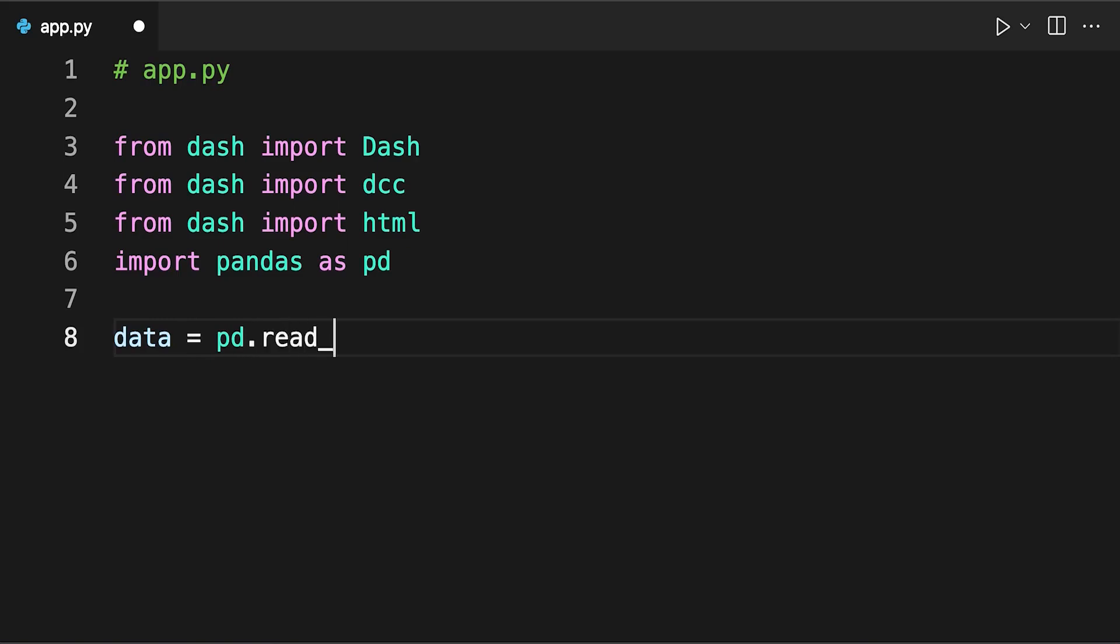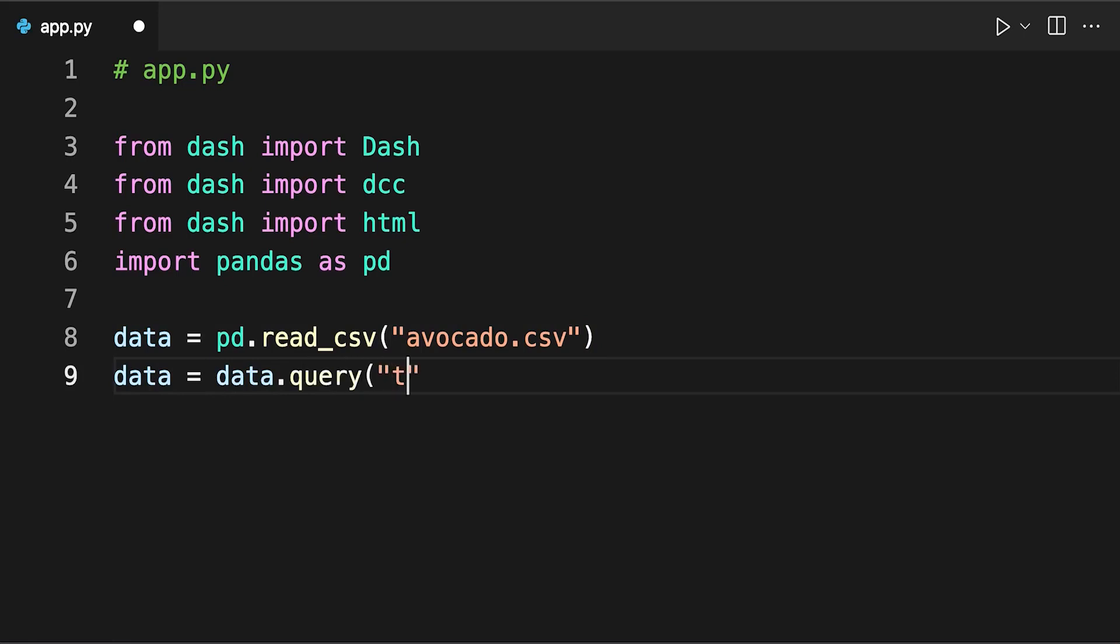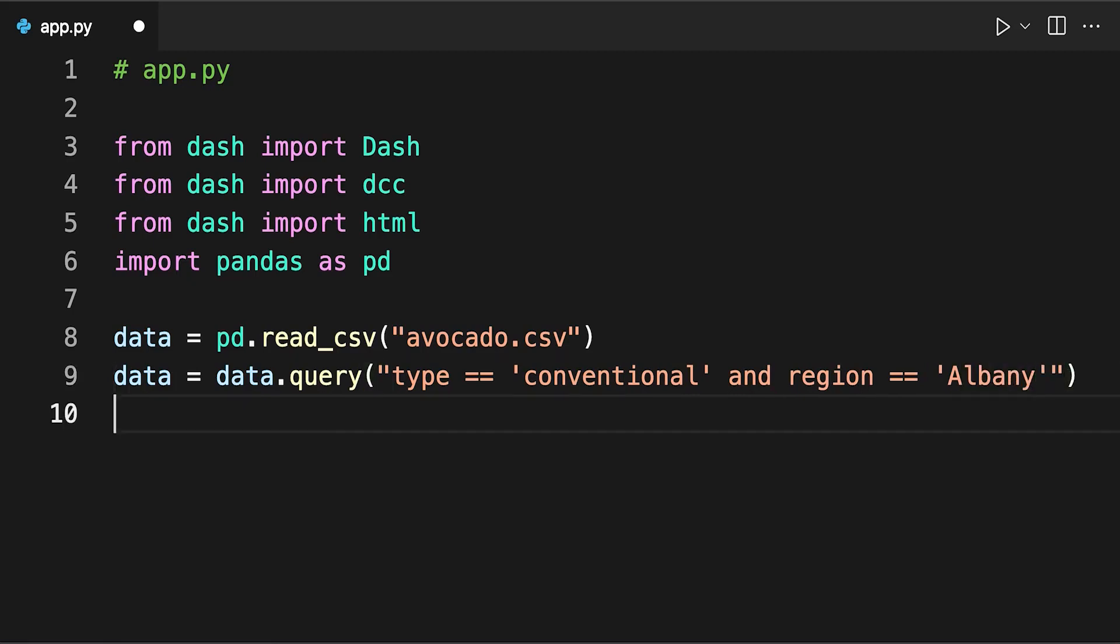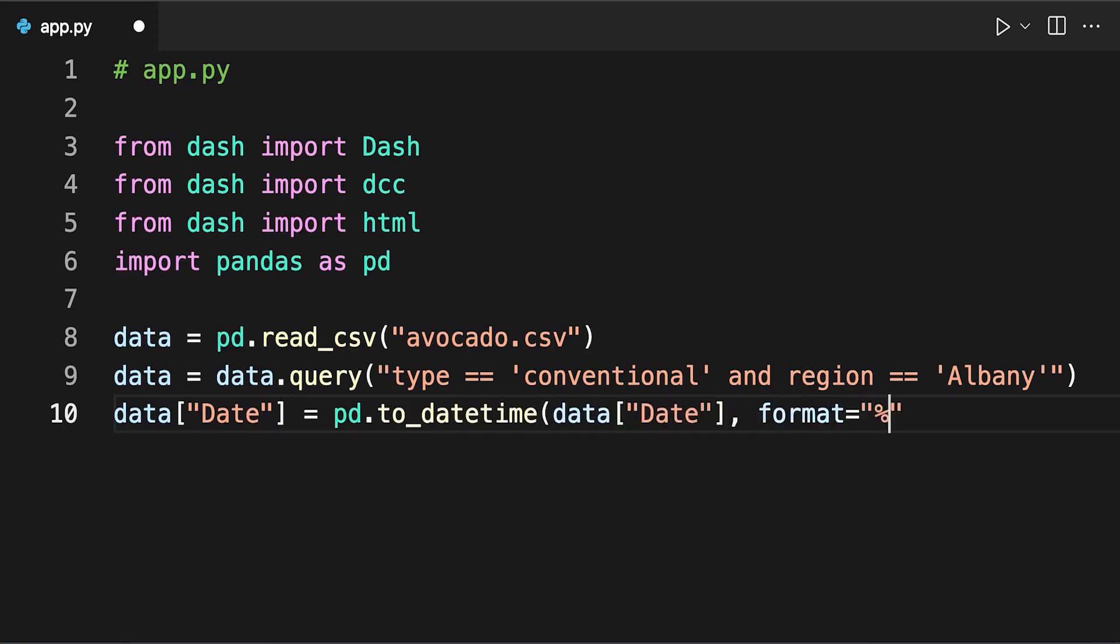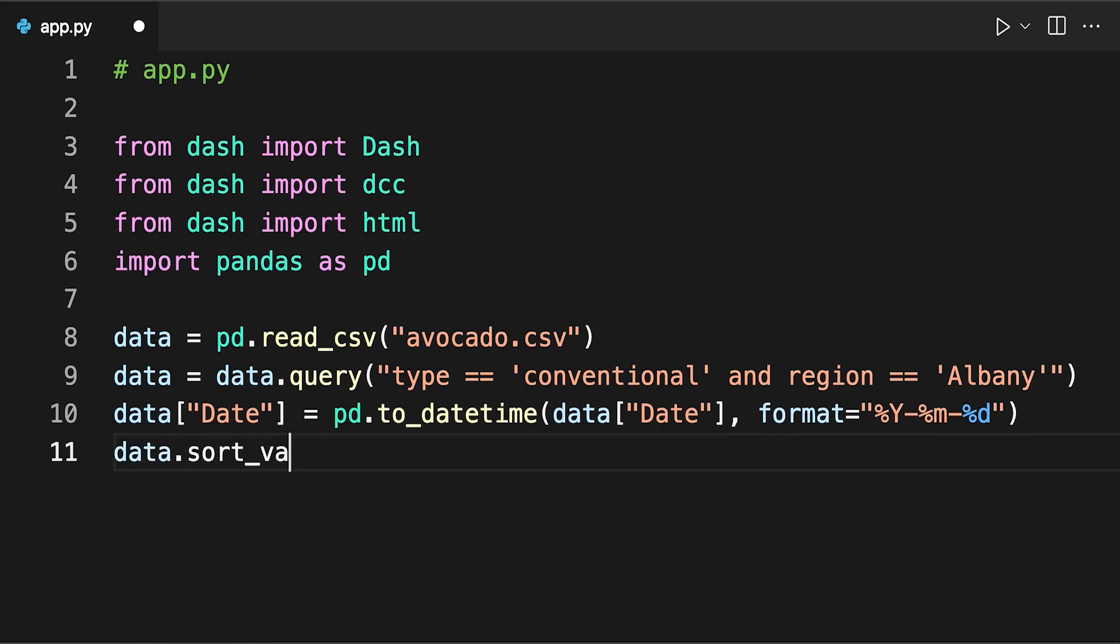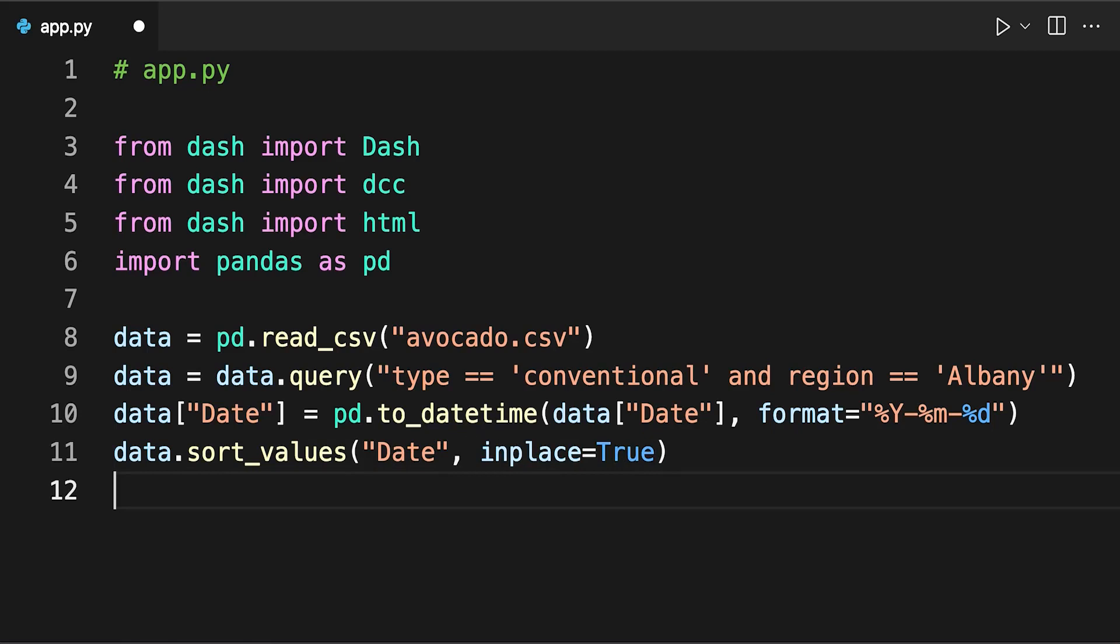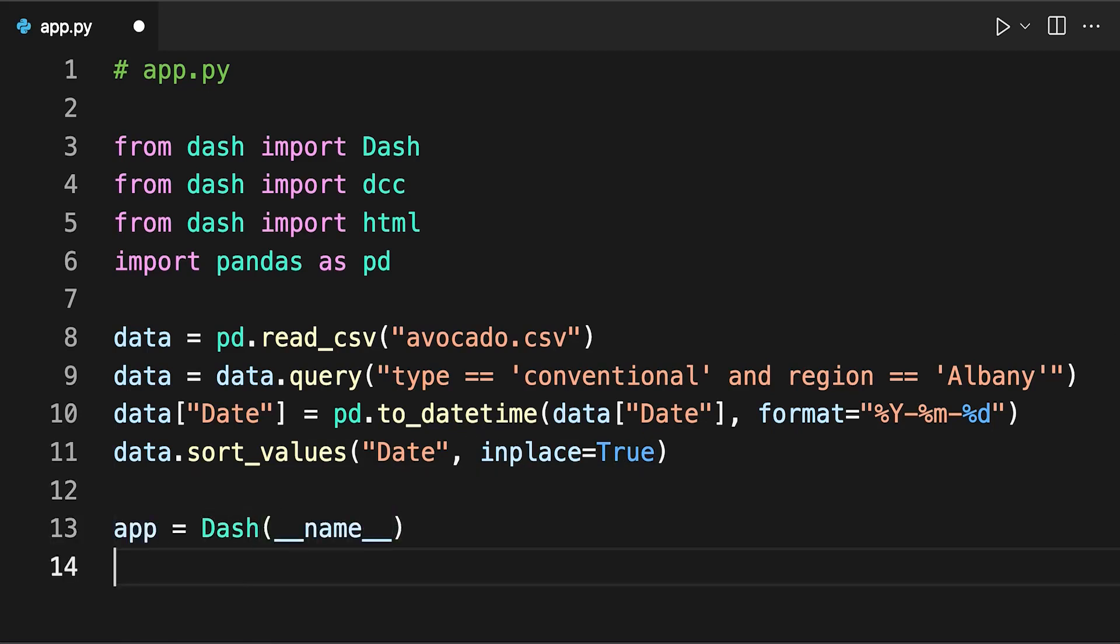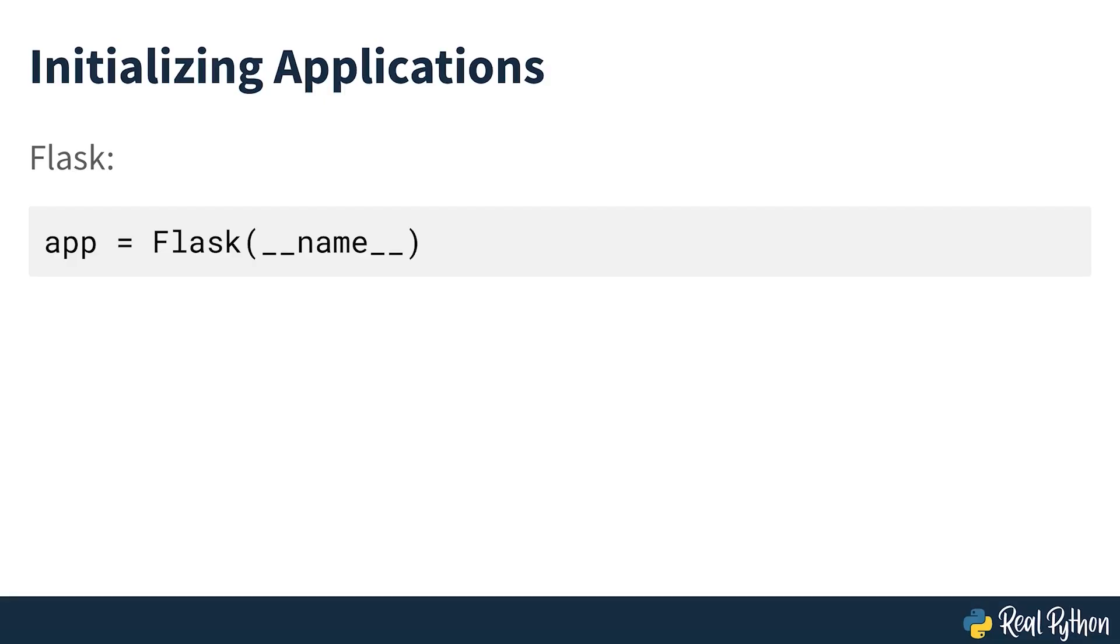In the next section of the code, you read the data and pre-process it for use in the dashboard. You filter some of the data because the current version of your dashboard isn't interactive and the plotted values wouldn't make sense otherwise. In the last line seen on screen, you create an instance of the Dash class. If you've used Flask before, then initializing a Dash class may look familiar. In Flask, you usually initialize a WSGI application using flask double underscore name. Similarly, for a Dash app, you use dash double underscore name as seen on screen.